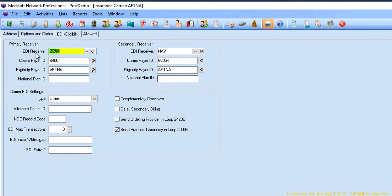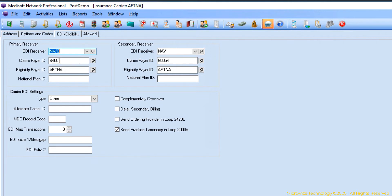Normally the EDI receiver for primary and secondary is going to be the same. I'm just showing here that it could be different, but in 99.9% of practices it's the same. You need to know how to look up this code. This code will depend on which clearinghouse you're using.